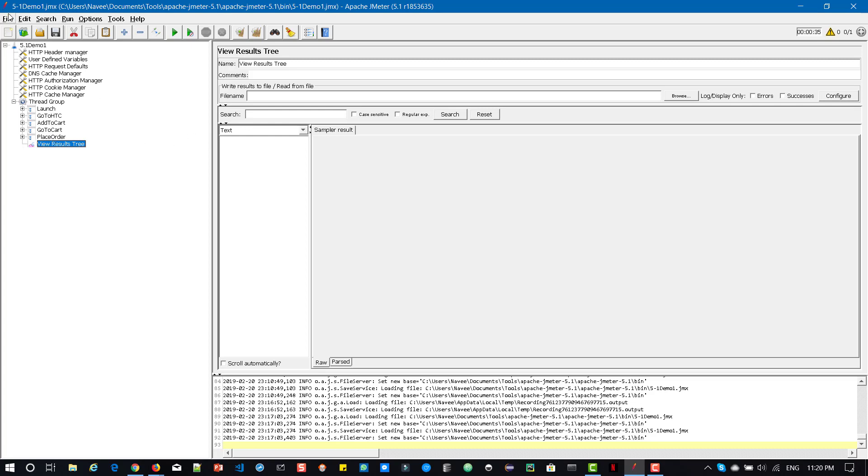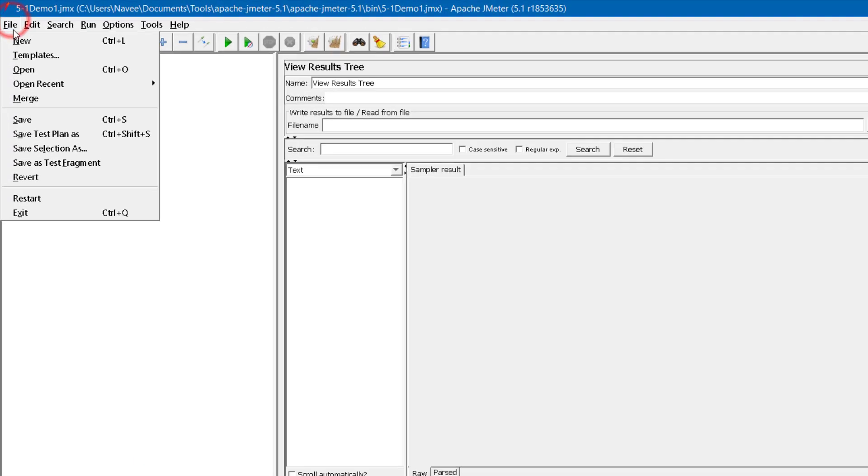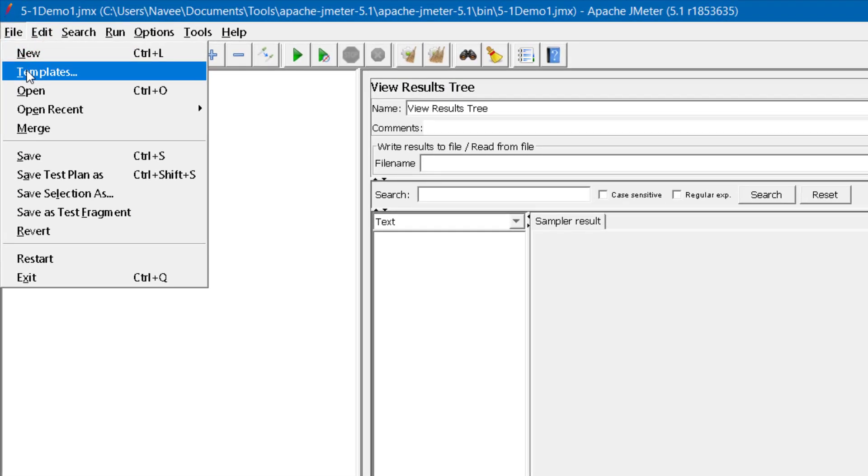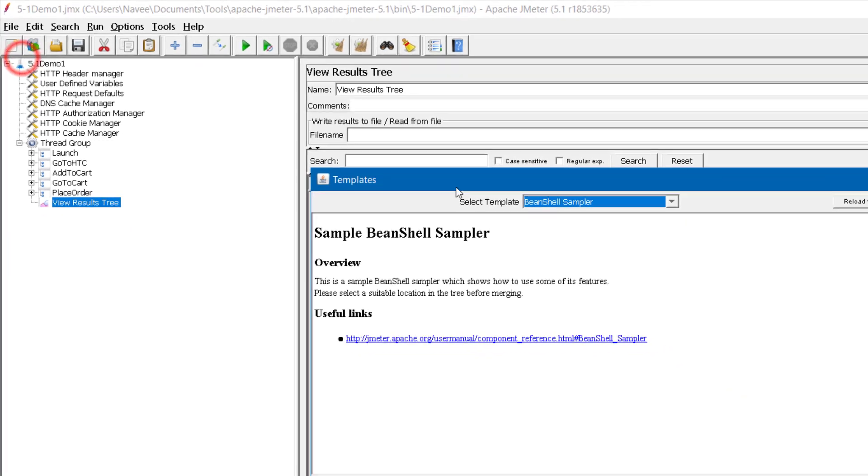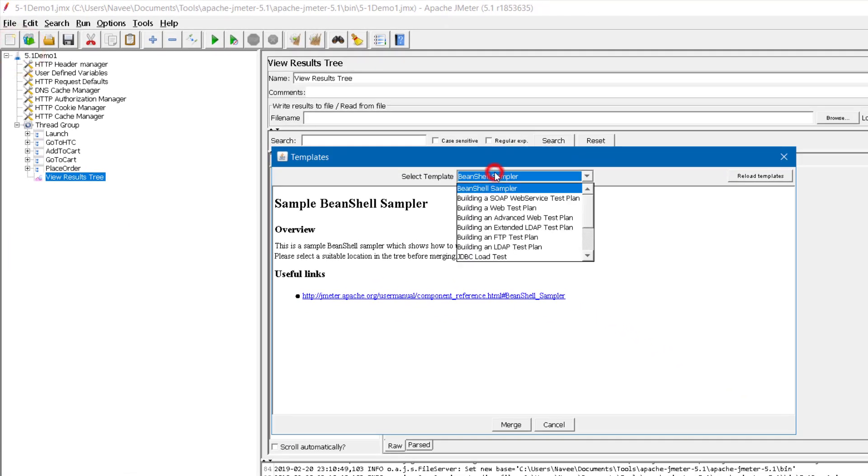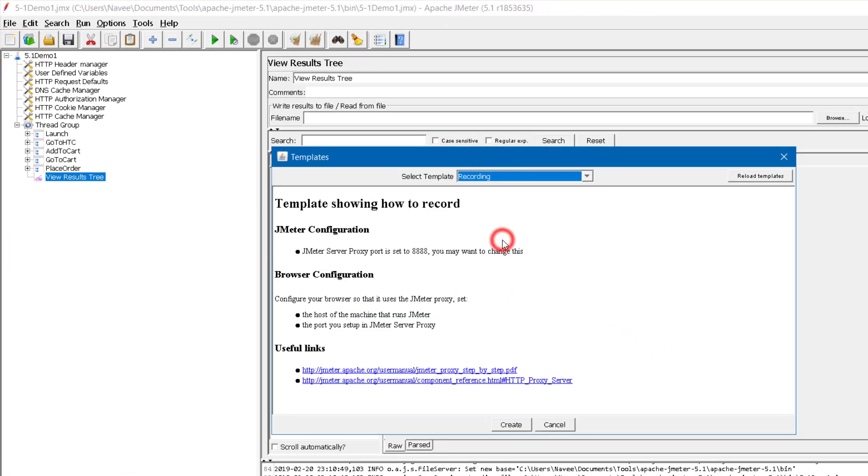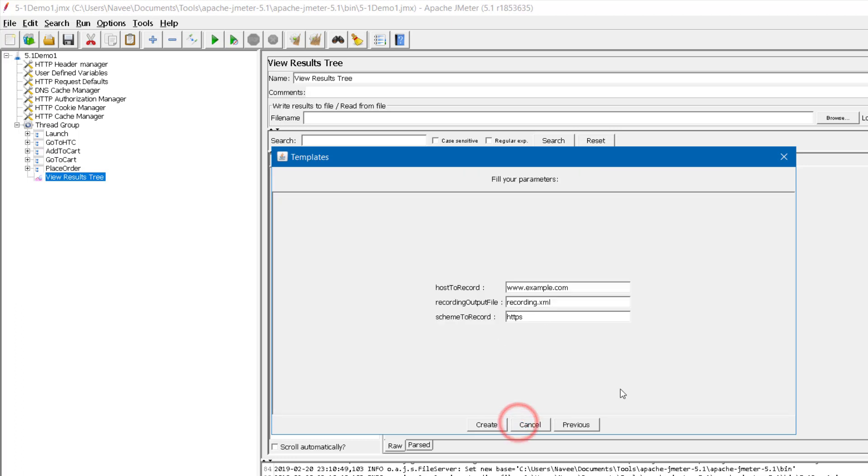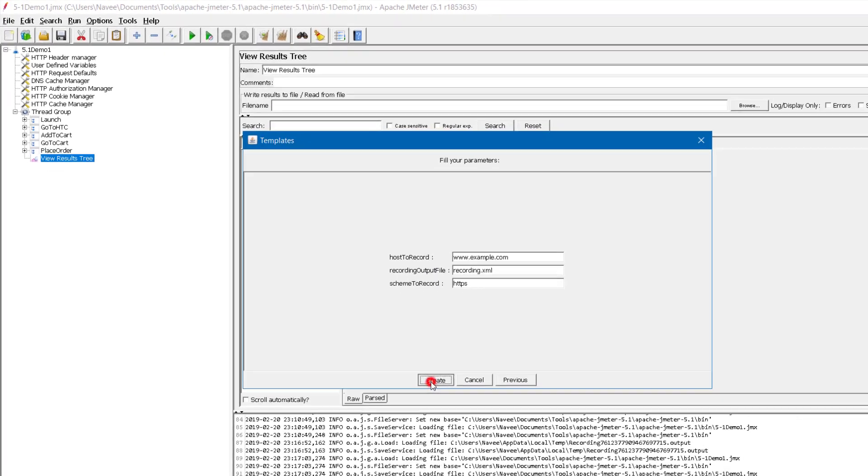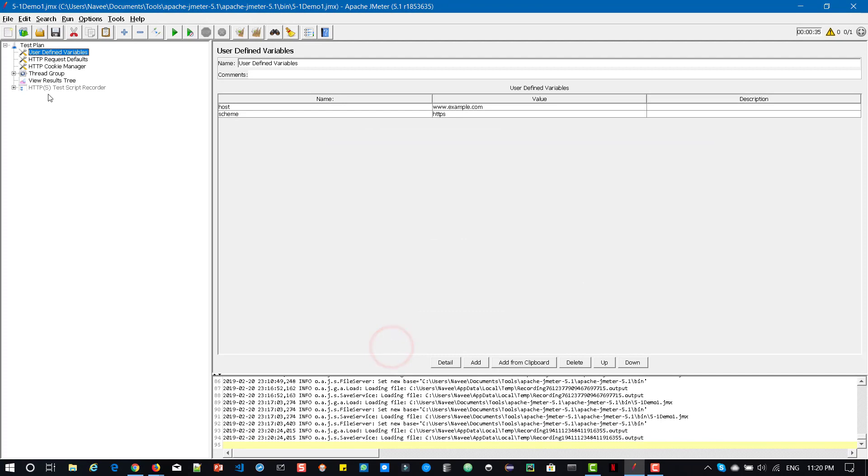First thing is if you go to file menu and click on templates and if you select a template called recording and here if you click on create, you will get these new options to fill your parameters. So here you can enter host to record, recording output file and scheme to record, and if you click on create button,